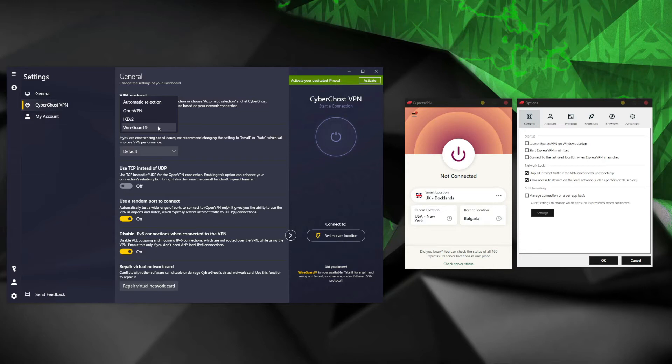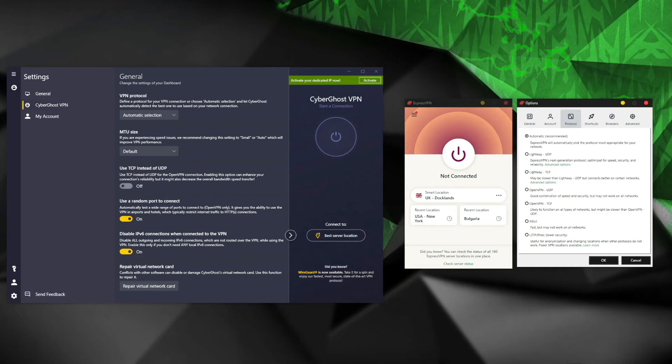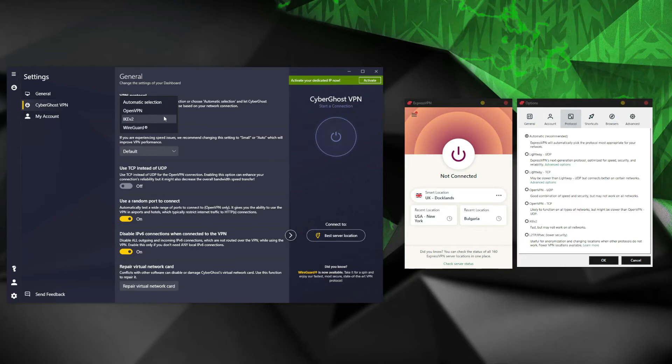However, ExpressVPN punches back with its proprietary Lightway VPN protocol. Lightway is based on WireGuard and is a much more improved version. It not only brings substantial performance boost but also bumps up the level of security, making it a much better choice than vanilla WireGuard. ExpressVPN actually offers more VPN protocols in the application, and in my experience I found that its kill switch is a bit more reliable. Still, in my tests none of the VPNs showed any IP and DNS leaks.